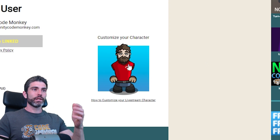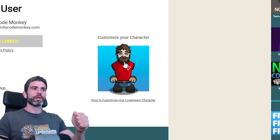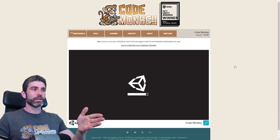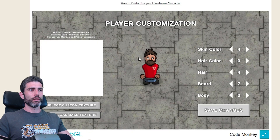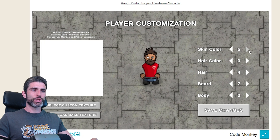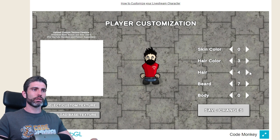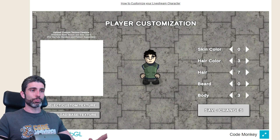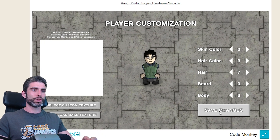When that is done, you can click on this button to customize your character and it opens up a Unity WebGL window where you can do some basic customization. You can change the skin color, change the hair color, change the hairstyle, the beard, the body, and so on. Modifying the basic look is super easy — just change all of this and then save the changes.